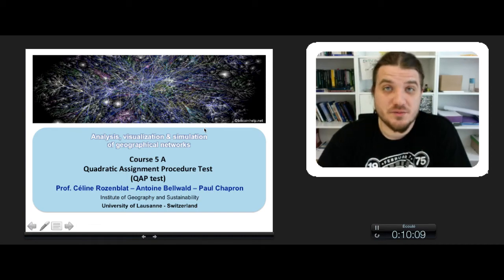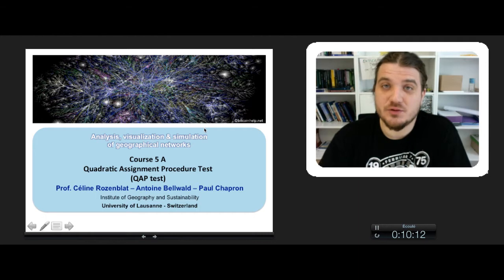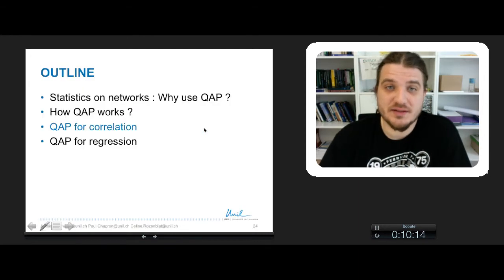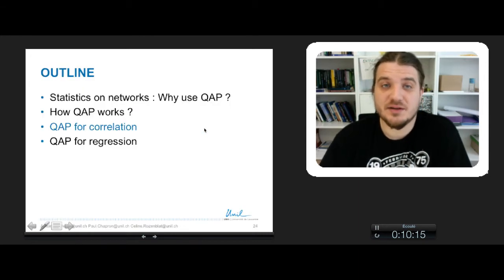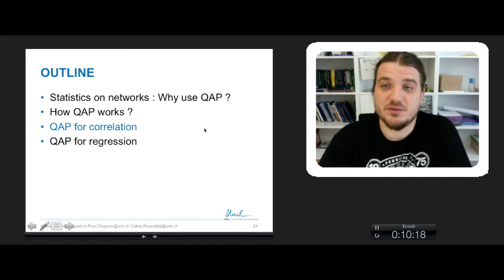This is the third part of the course on QAP Correlation Test, and we will see in this part what is the correlation test between two graphs.